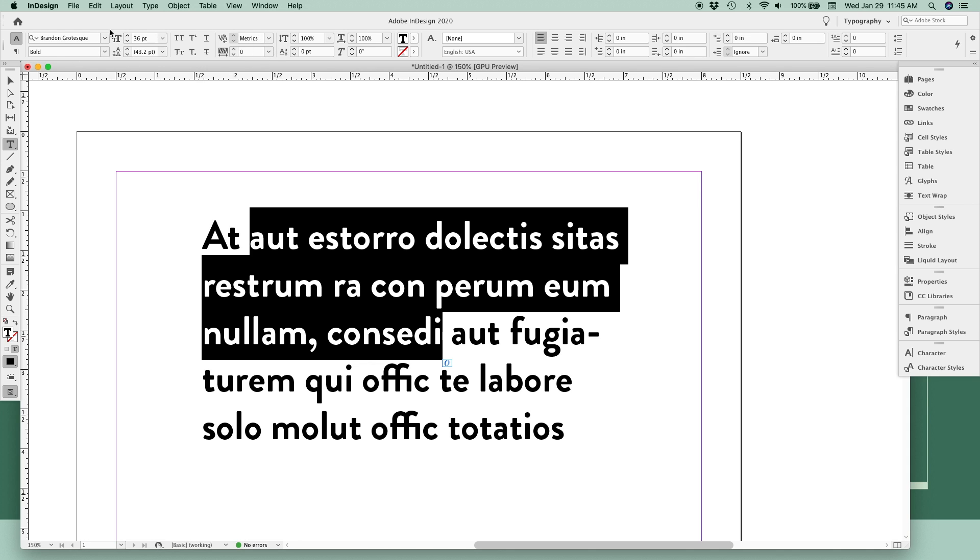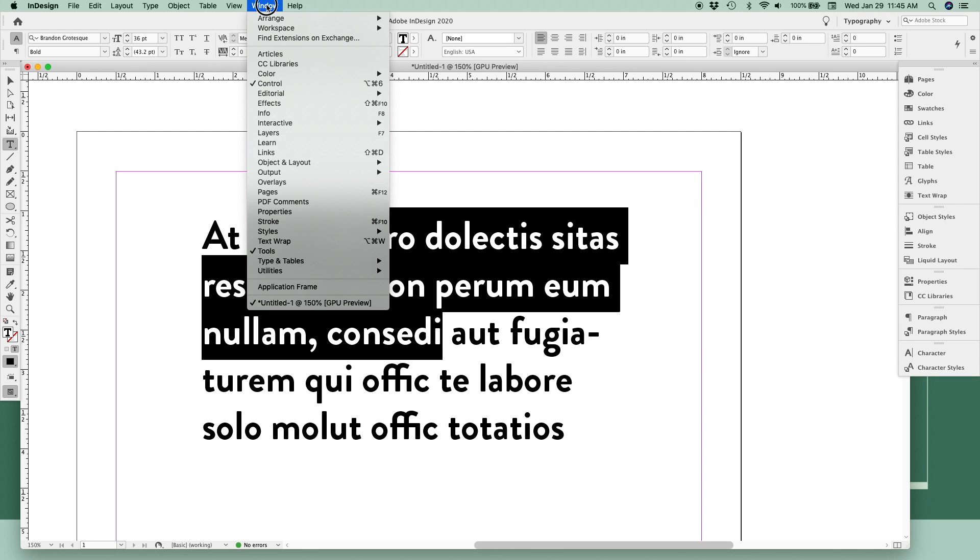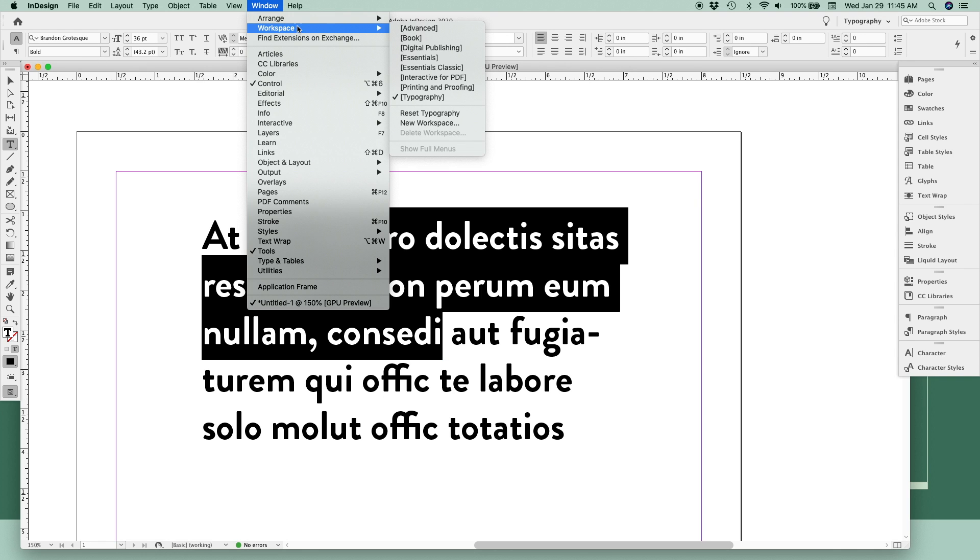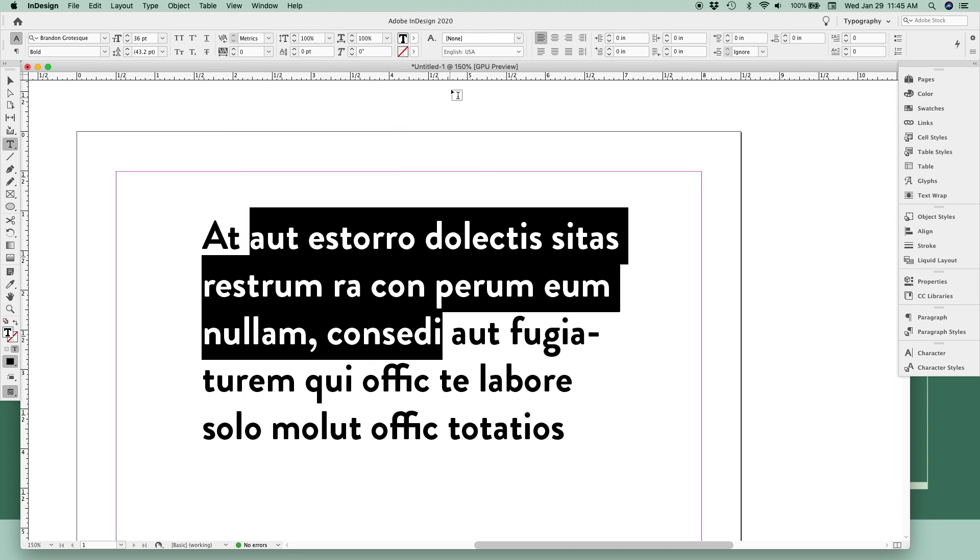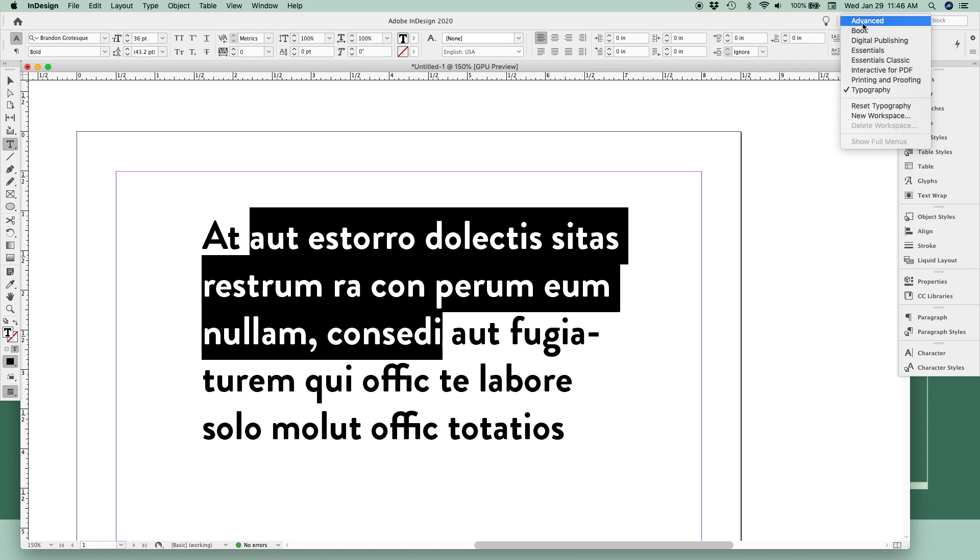If you're not seeing these tools up here or any toolbar at all, you can go to Window, Workspace, and I usually like to set my workspace to Typography. Each of those options brings up different toolbars, but this is the one that has the tools I use most frequently. You can also make that same change up in the right corner by selecting from this menu here.